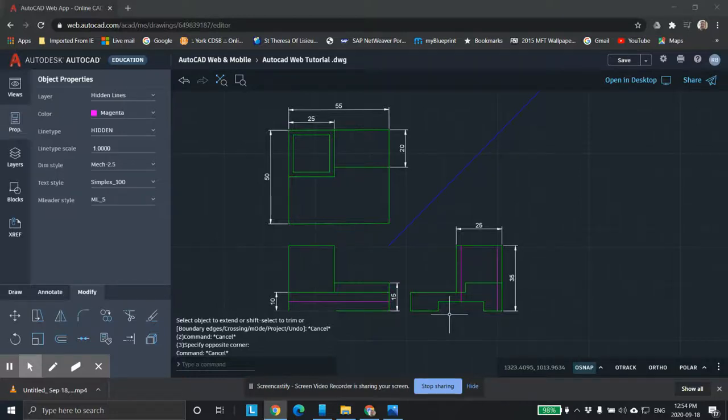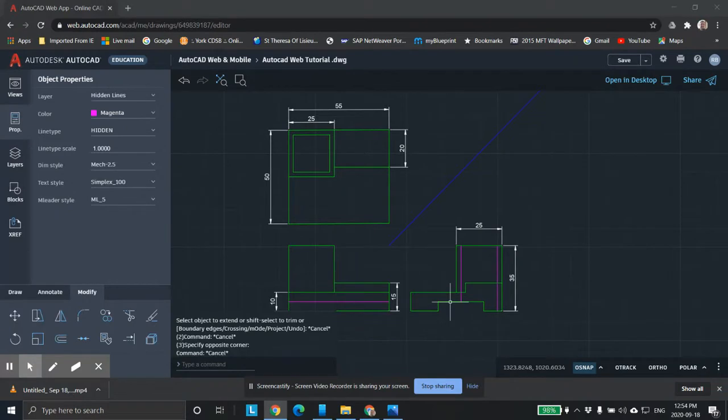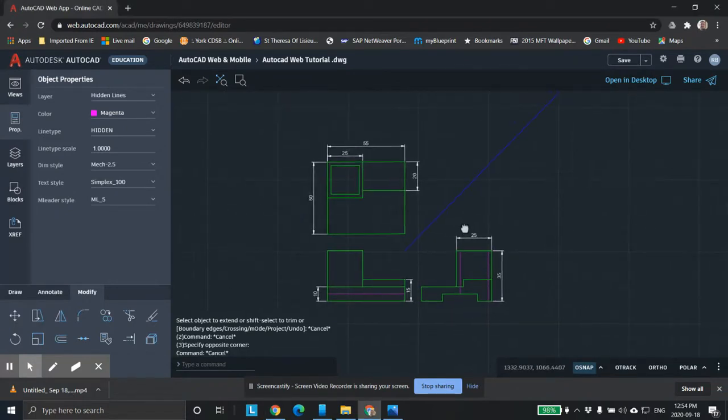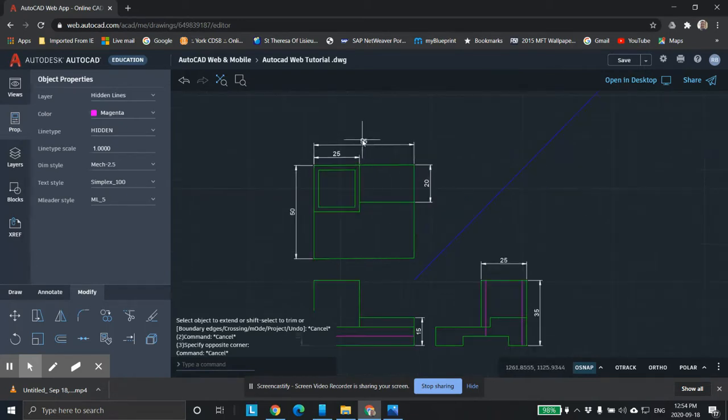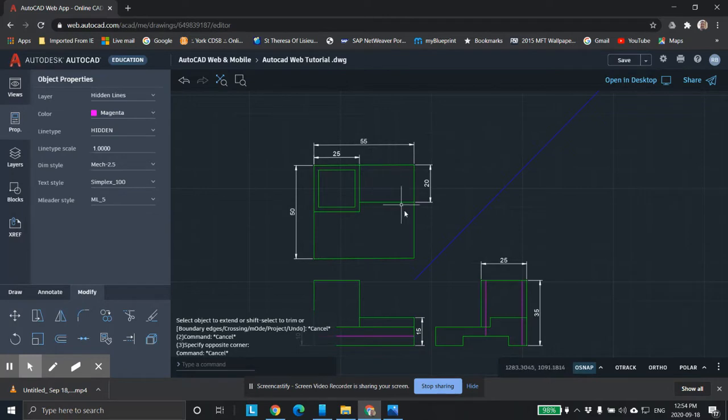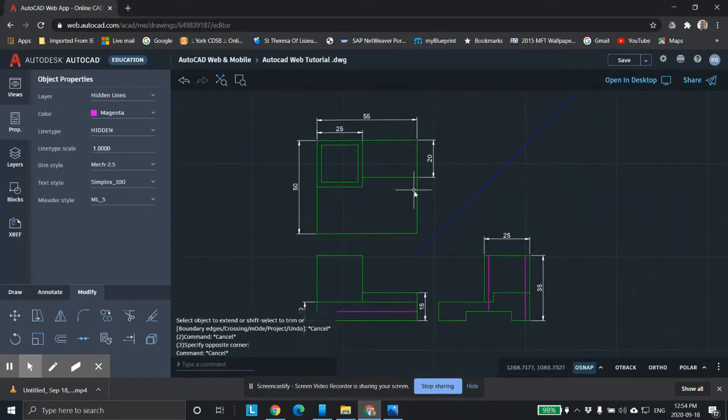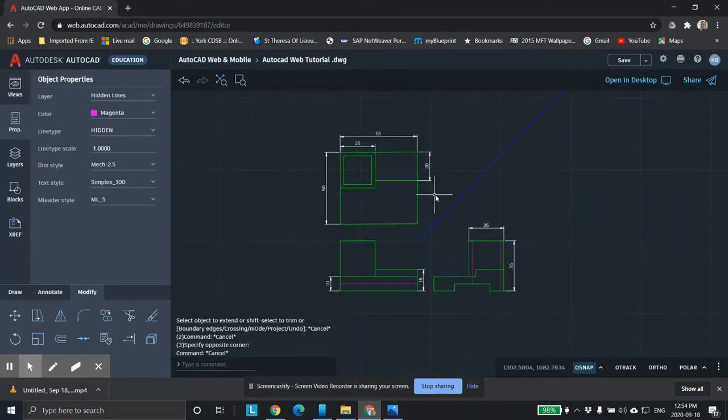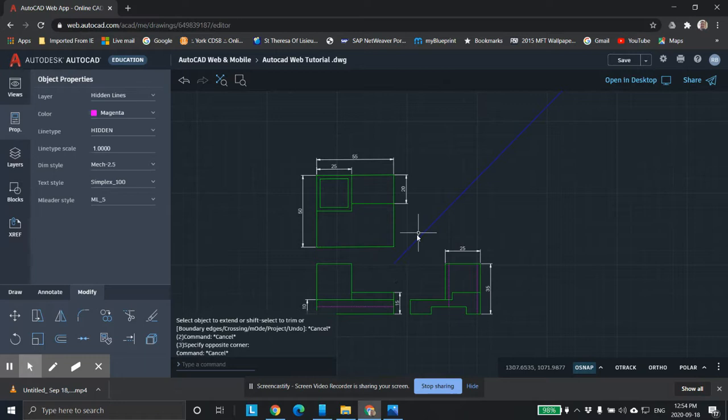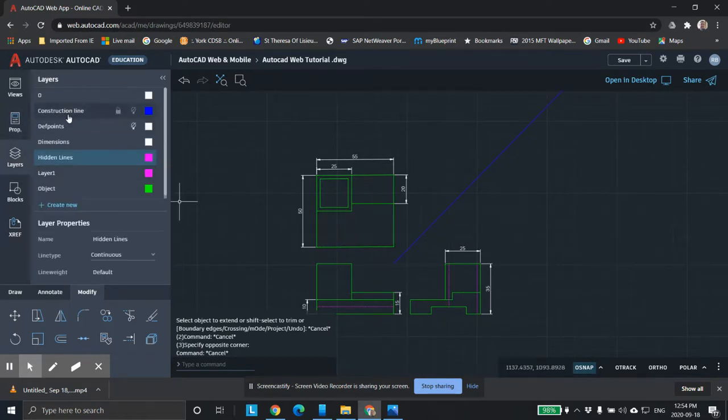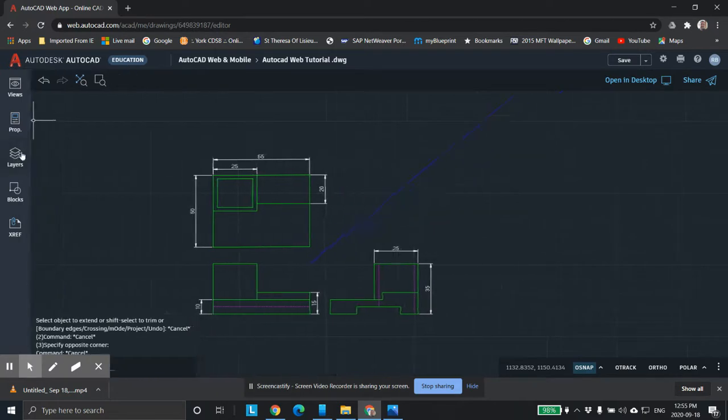This video is the fourth in the tutorial for the online web version of AutoCAD. In the previous ones we had done the orthographic drawing and then we did some dimensions. You can see I didn't set my dimensions with decimal places here but you will in your drawing. We had some hidden line features. We have different layers. We have hidden line features, construction features and so on.